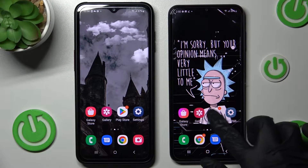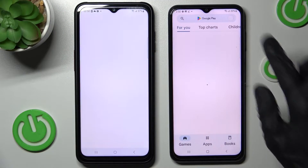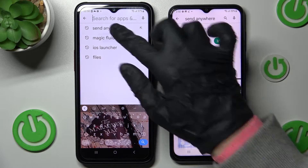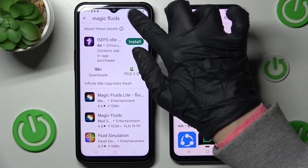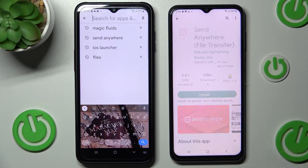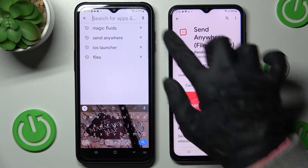First of all, open the Play Store on both devices and get the free app called Send Anywhere. When your app is ready, open it.